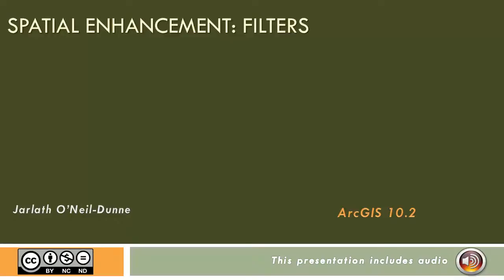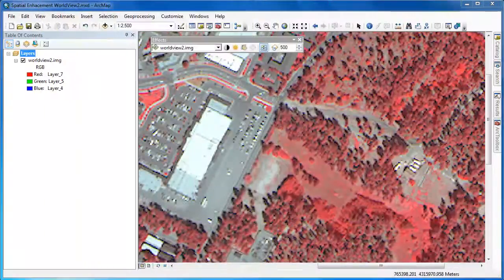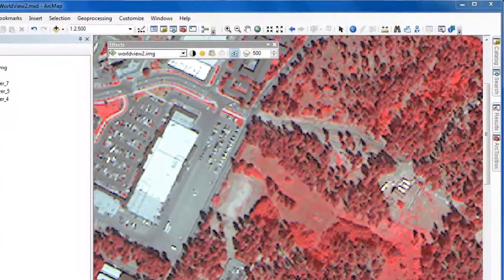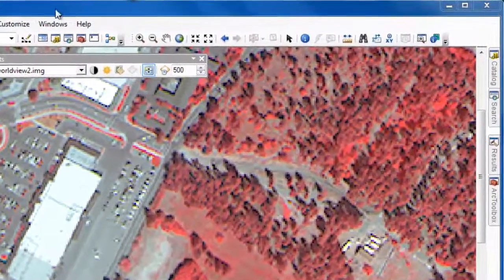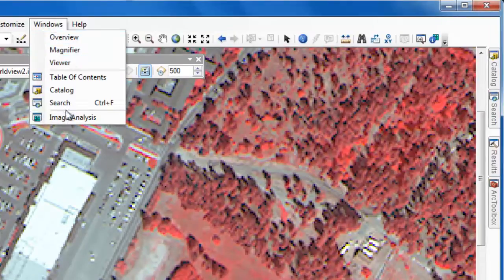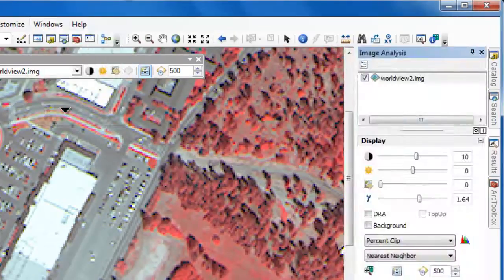In this video, we'll take a look at the image analysis functions and how you can use them to apply spatial filters to your imagery in ArcGIS. We'll begin in ArcMap, where I've got an 8-band WorldView2 image displayed as a color infrared composite. You can use geoprocessing tools to apply spatial filters, but the spatial filters available in the image analysis tools are both faster and easier to use.